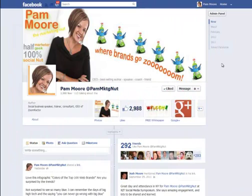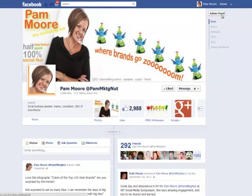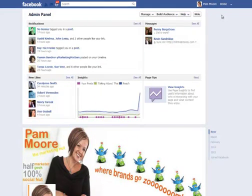Hi there, this is Pam Moore, aka Pam Marketing Nut on Twitter — that's P-A-M-M-K-T-G-N-U-T. This is a quick video to show you how on the new Facebook timeline you can now view your hidden posts from other people. I think Facebook has made this as hard as they possibly can and buried it as deep as they possibly can, but I'm going to show you how to find it.